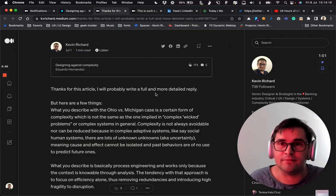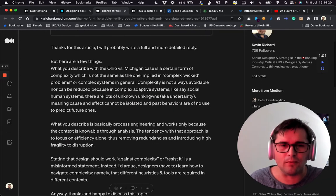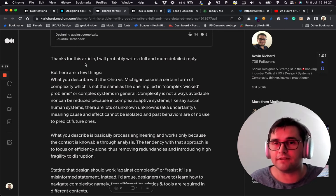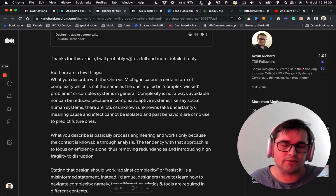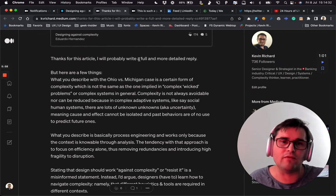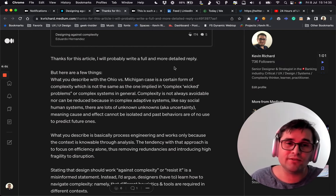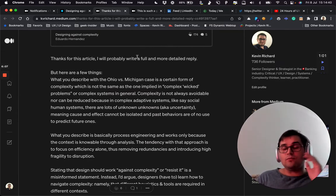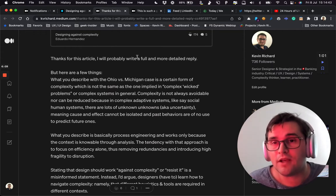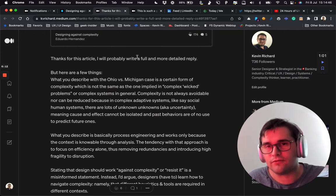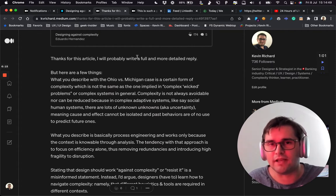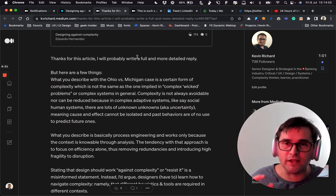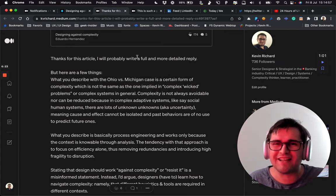So my reply, which was brief for what has to be said about this: I thanked him for the article and wanted to write a more thorough reply, but decided to make a video about it instead. What you describe with the Ohio vs. Michigan case is a certain form of complexity, which is not the same as the one implied in complex, wicked problems or complex systems in general. Complexity is not always avoidable, nor can it be reduced, because in complex adaptive systems — like social or human systems — there are lots of unknown unknowns, a.k.a. uncertainty, meaning cause and effect cannot be isolated and past behaviors are of no use to predict future ones.